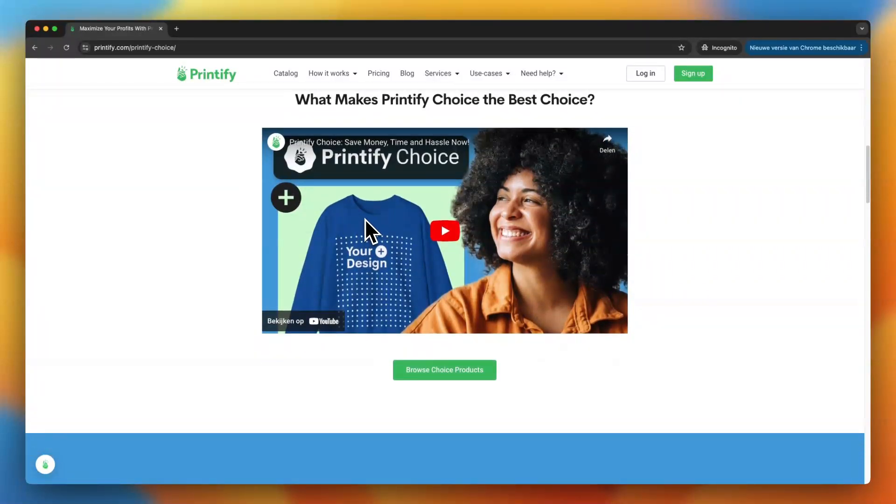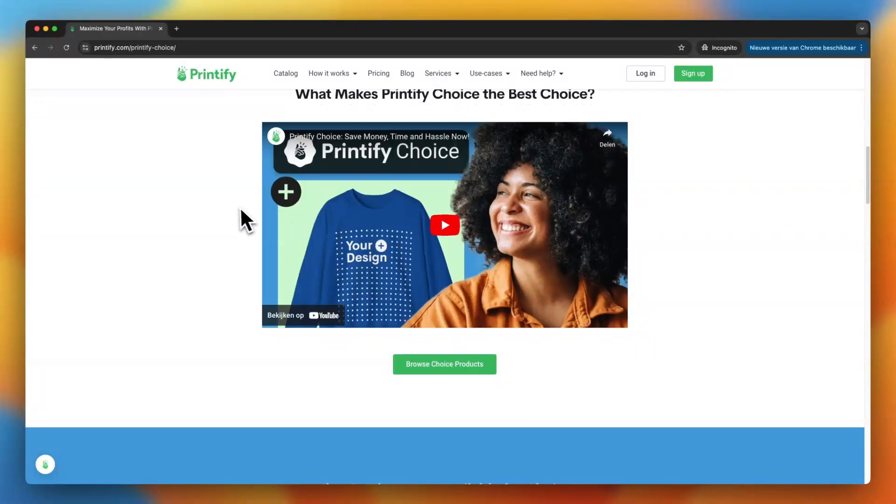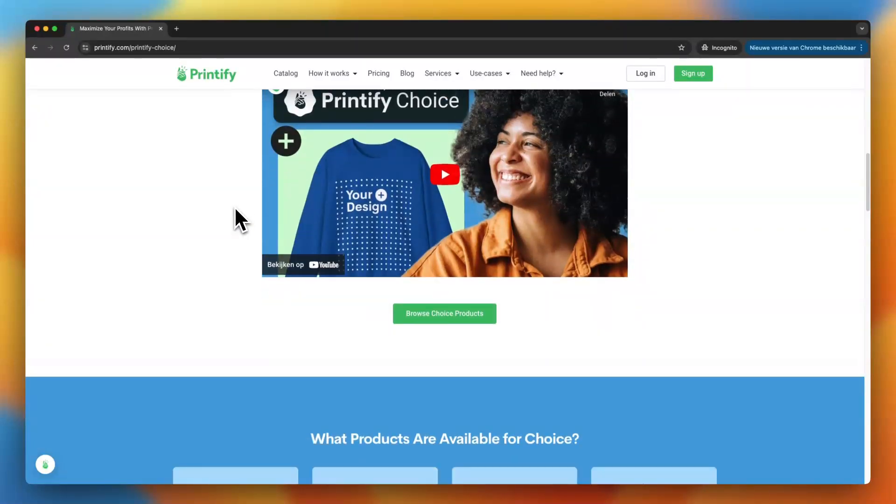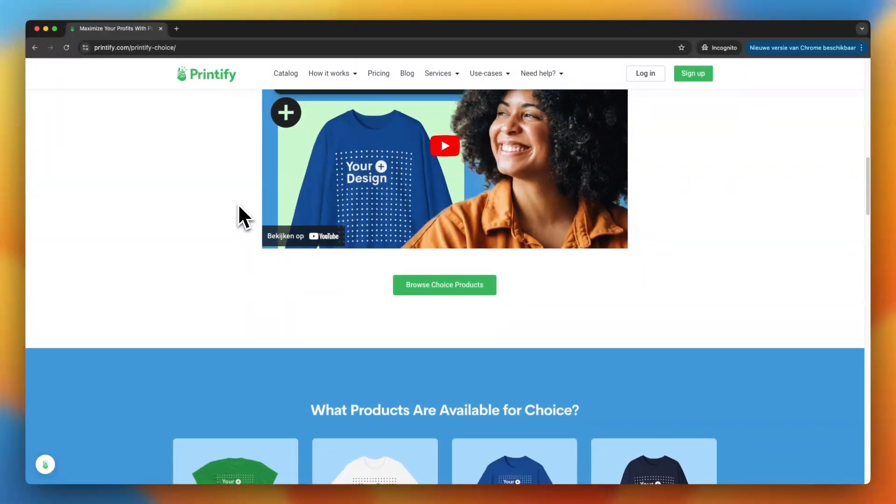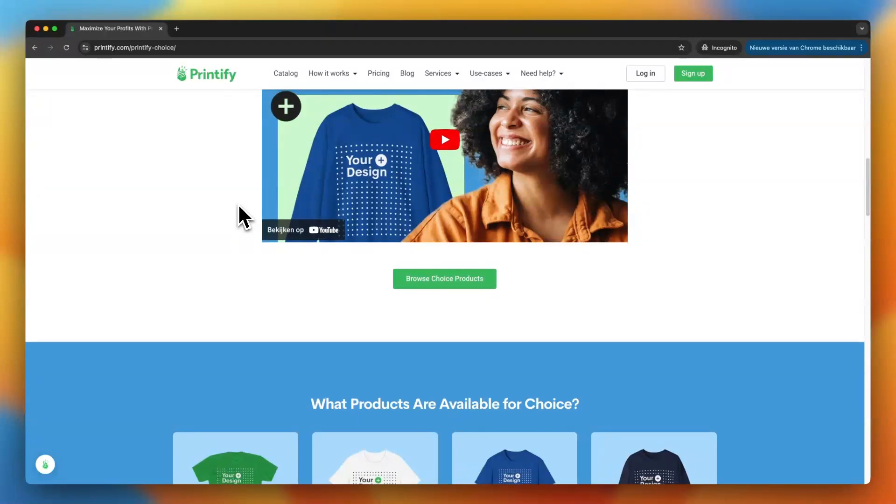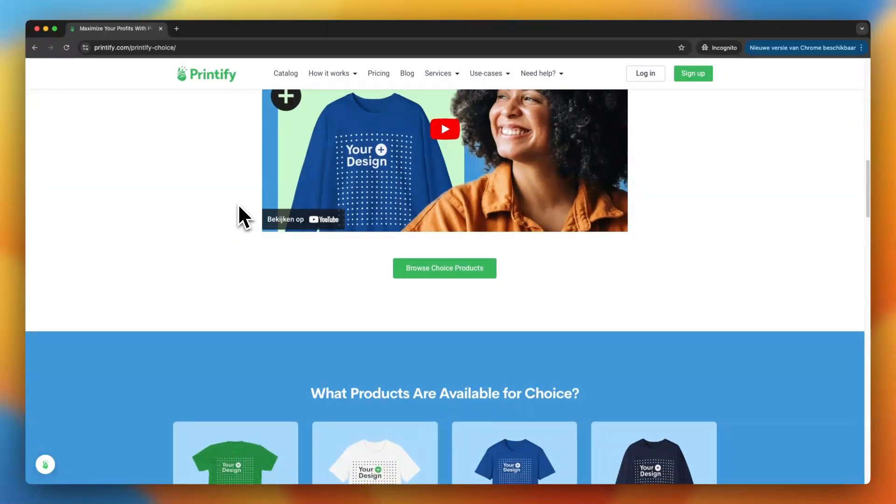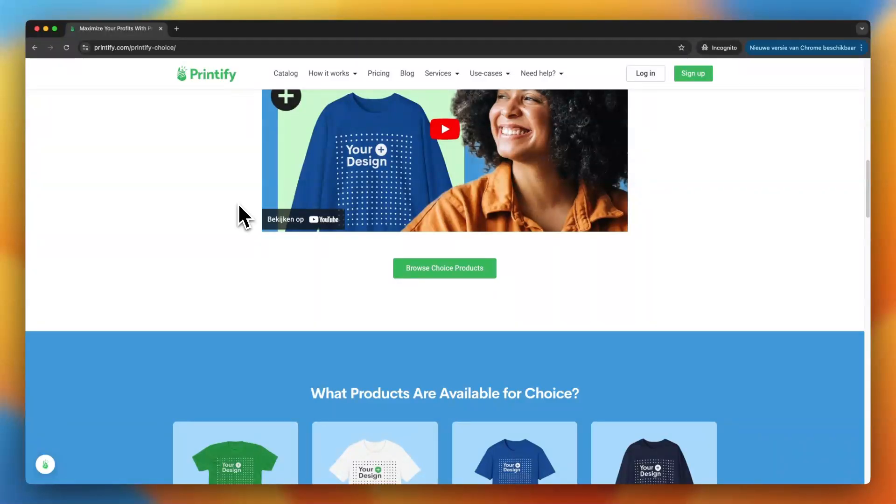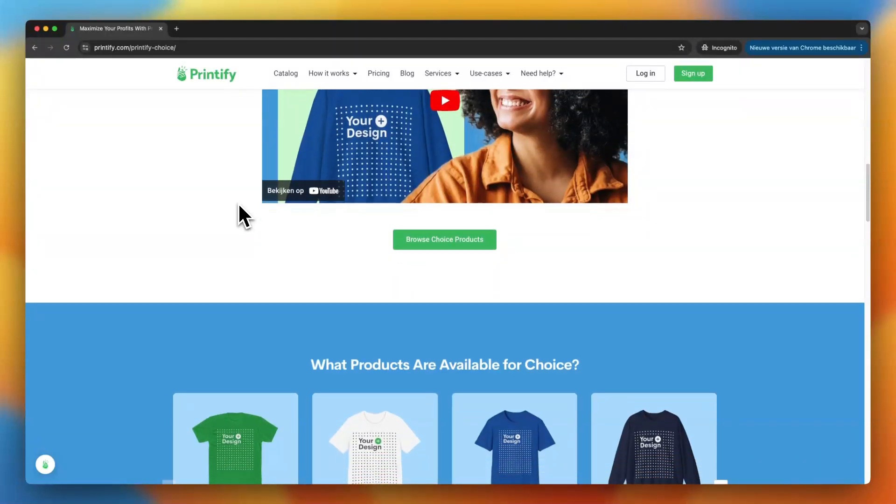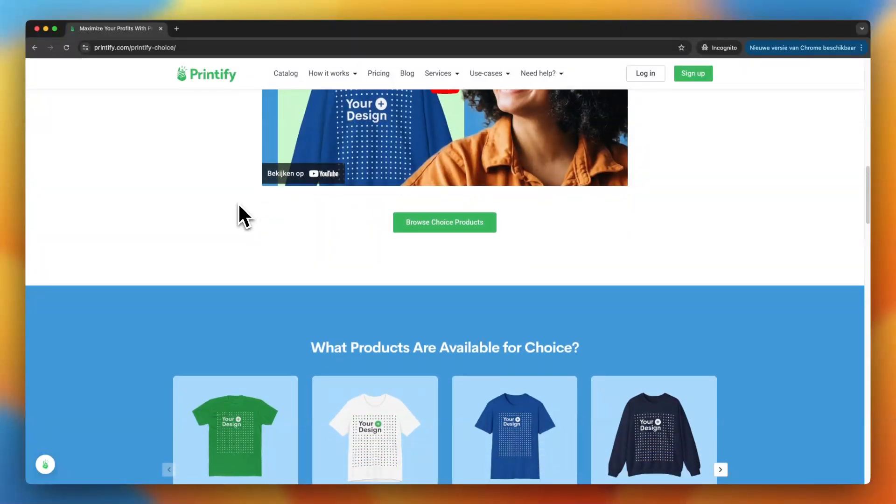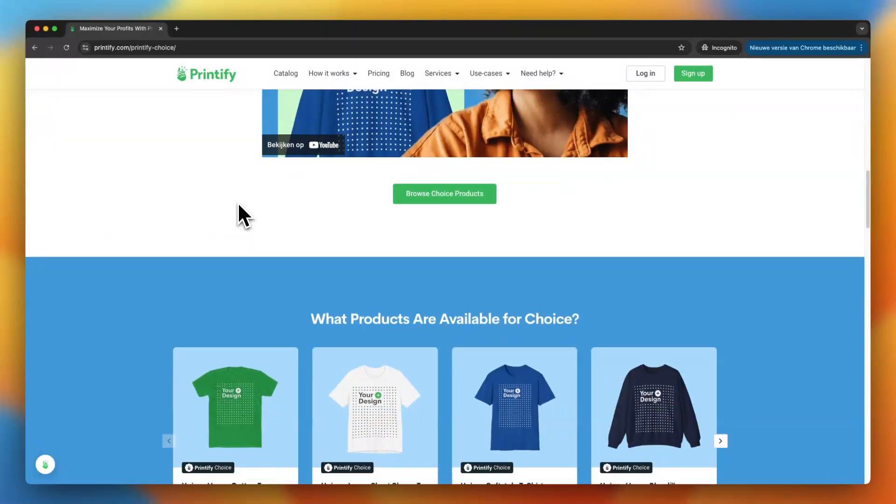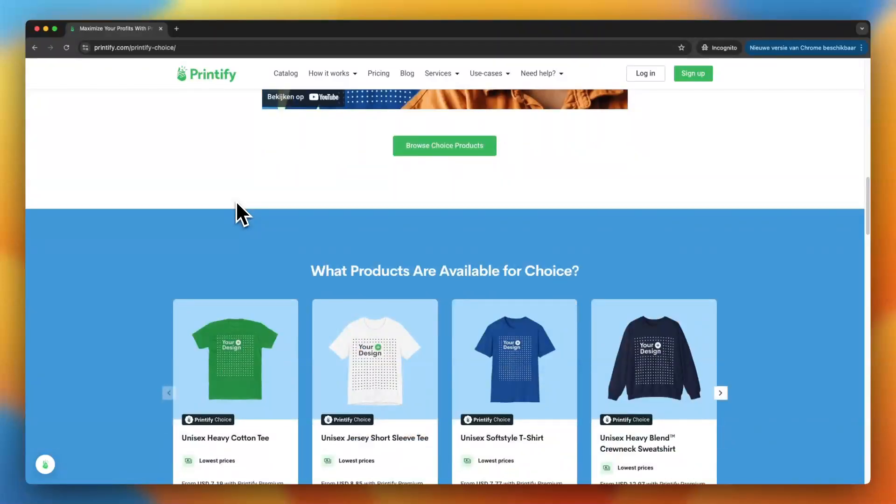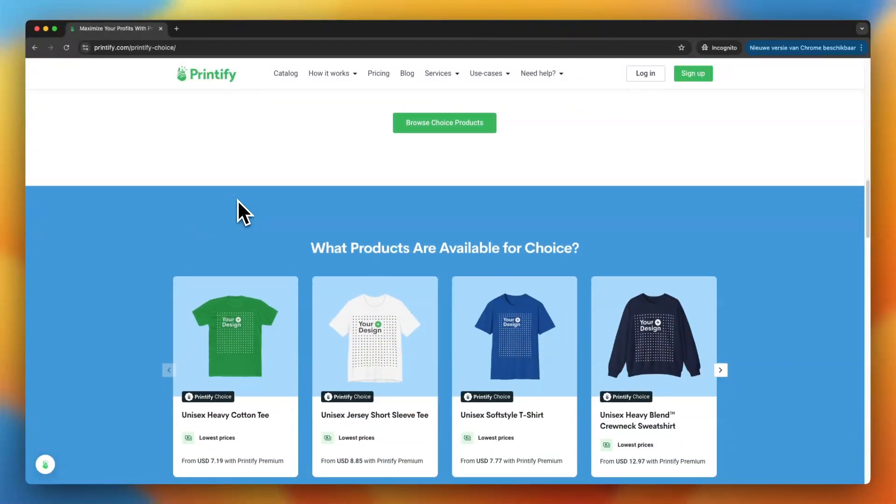Now the big thing about Printify Choice is that it helps you select top quality suppliers based on things like print quality, the reliability of the supplier, and the shipping times. You know, all the stuff that matters when you're running a business. With so many suppliers out there, this makes it a whole lot easier to figure out which ones are the best fit for your store.